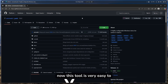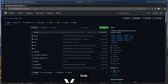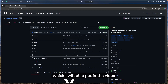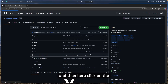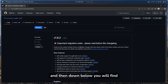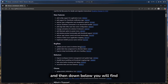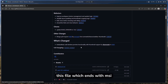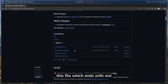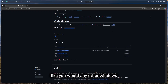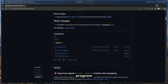This tool is very easy to install. Just go to the link I'll put in the video description below, click on Releases, and you'll find a file that ends with .msi. Just click on it and install it like you would any other Windows program.